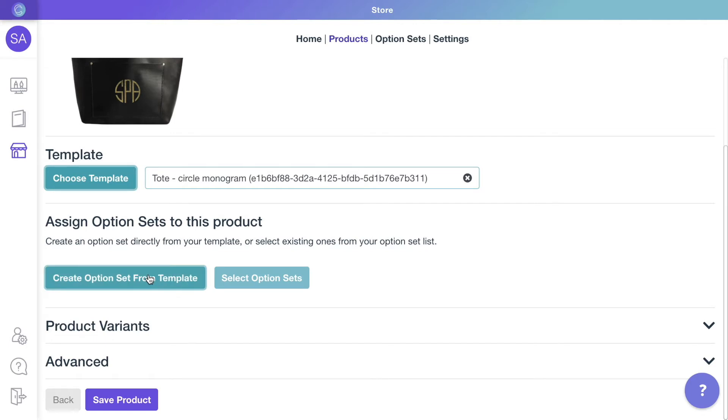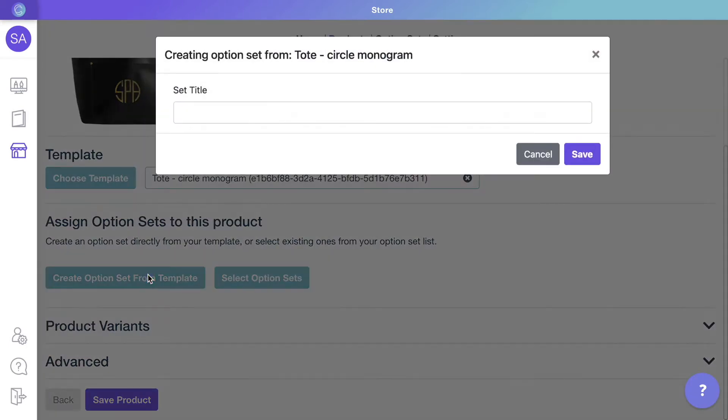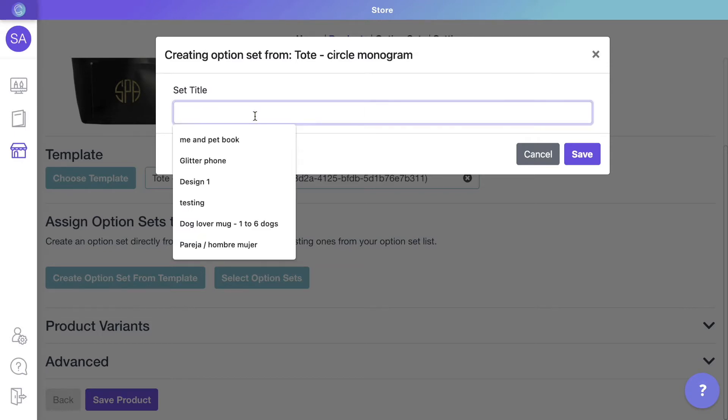Once the template is assigned, we will create the options customers will use to make their choices. These are the dropdowns, swatches, and text inputs customers will see on your store.